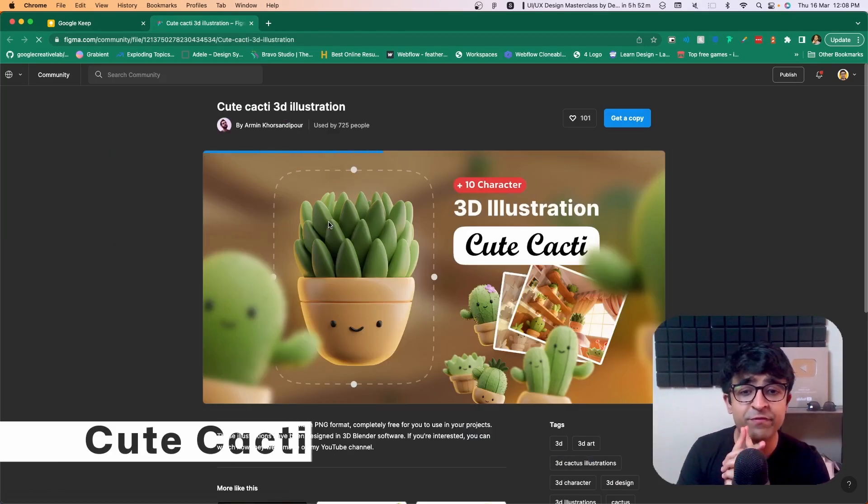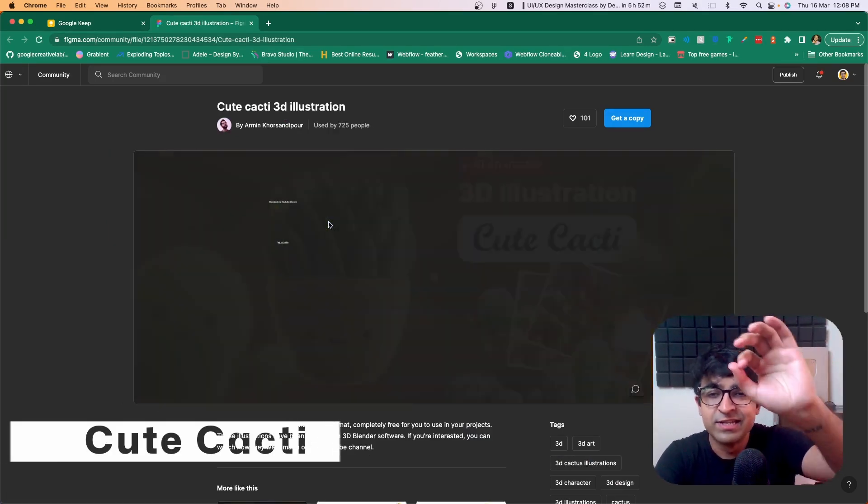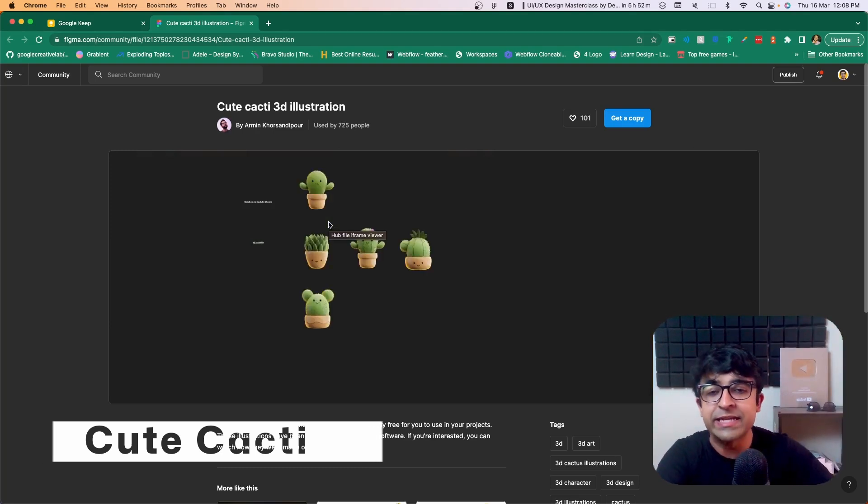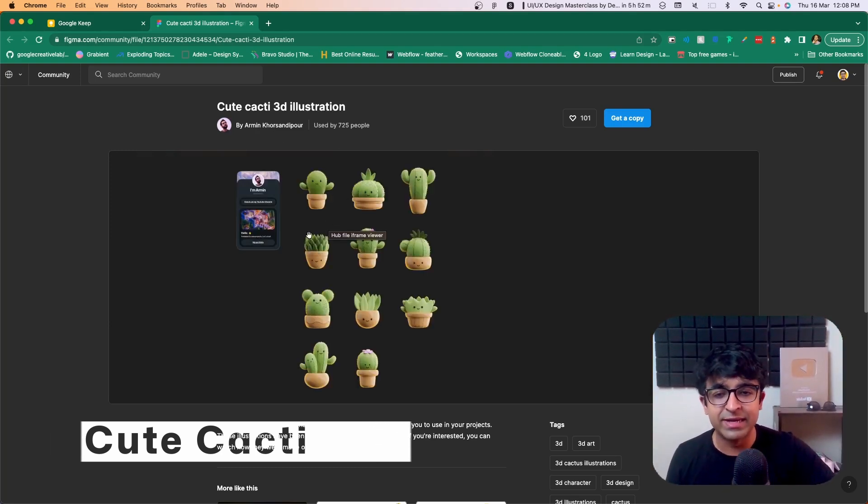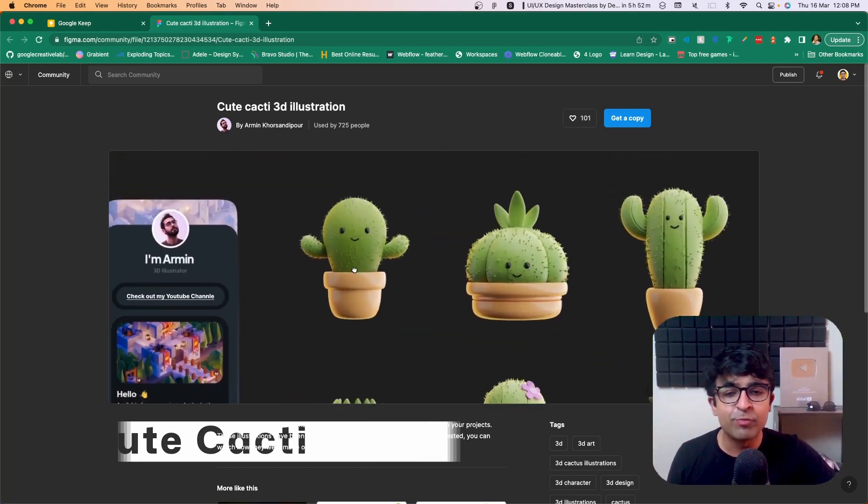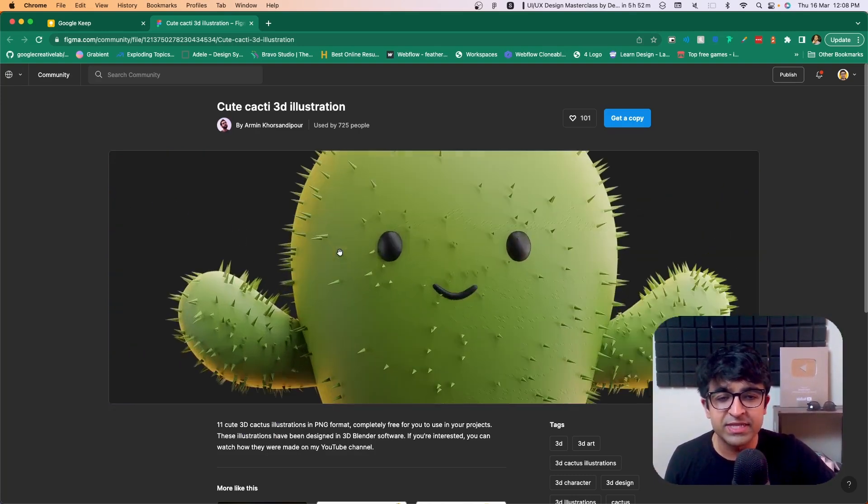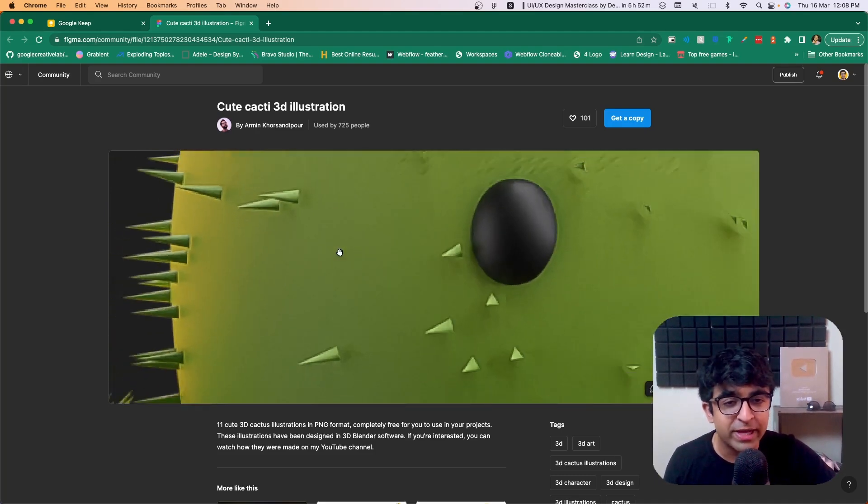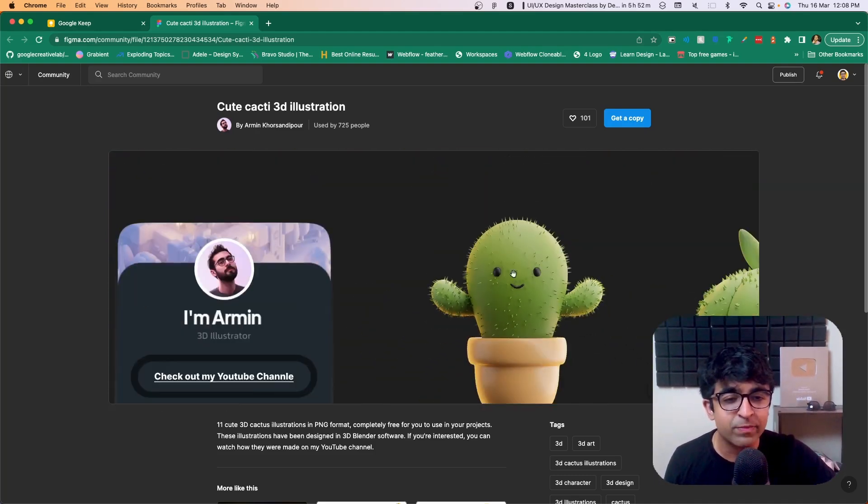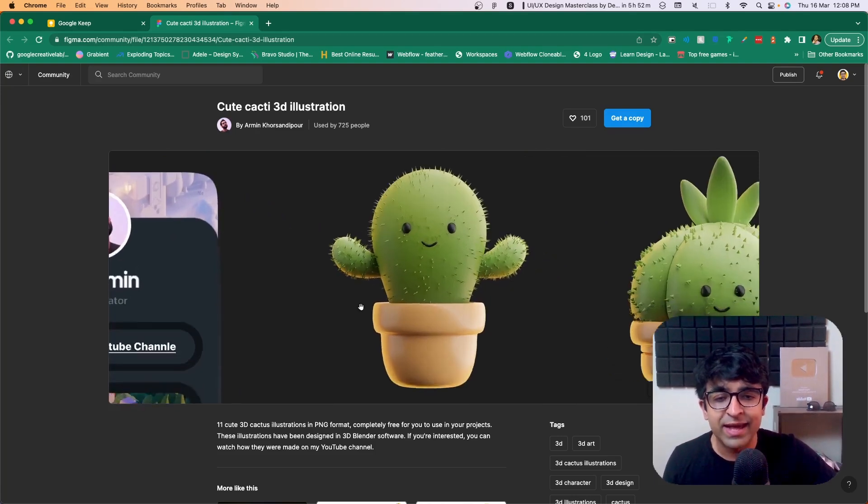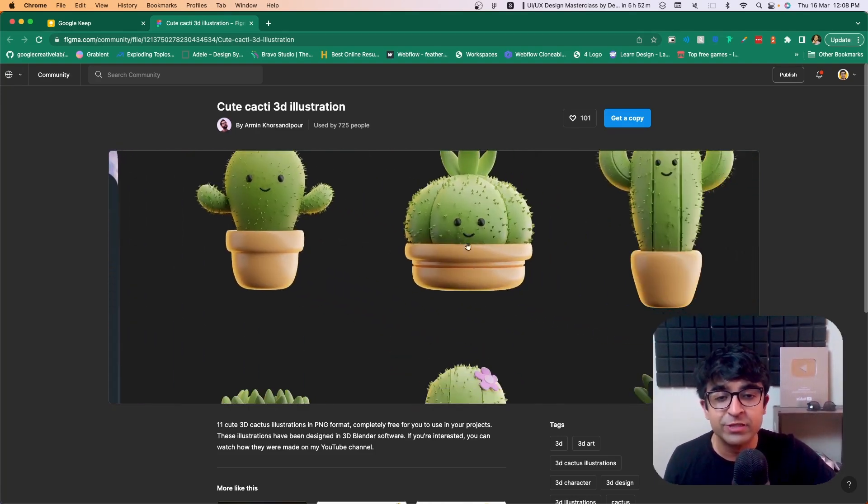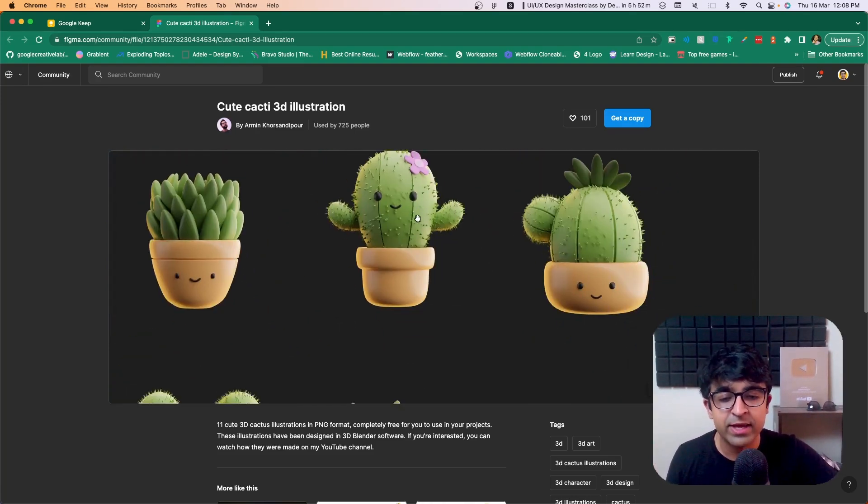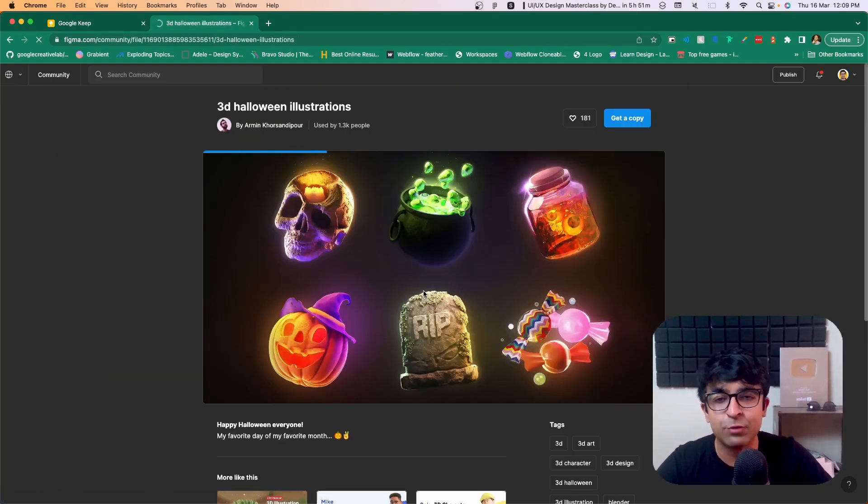Since we're on Figma, the cutest 3D library on Figma right now. Armin has created this cute cacti 3D illustration. Appropriate title for this asset. And as you can see, wow, this is extremely detailed. I can keep on zooming in and I'll see these unique details that I wouldn't be able to see from afar. The lighting is exceptional. You can use this in your UI designs. You can use this freely for anything. He has also created these 3D Halloween illustrations.